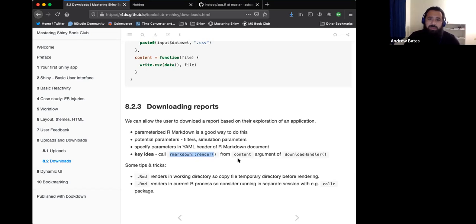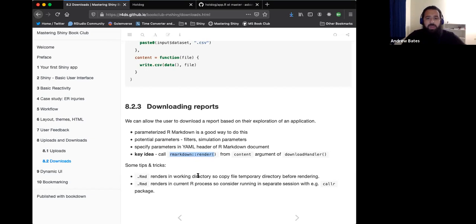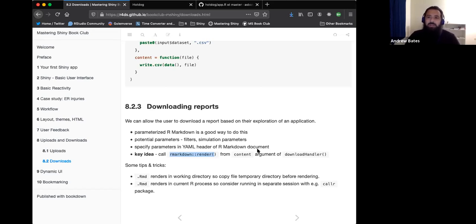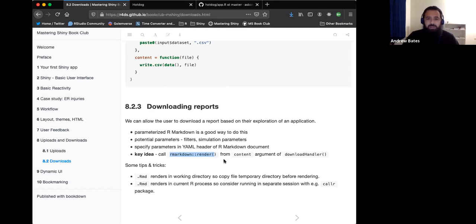The key idea to do this in a shiny app is to use R markdown render inside of this content function. Then there's also a couple of tips associated with that related to how R markdown works. R markdown is always going to render in whatever the working directory is, wherever it's called from. So they recommended that you copy it over to a temporary directory and then render it from there. The second thing is that R markdown always renders in the current R process. So consider using something else to start another R process and run it in there. Both of those is just to keep things isolated. So you don't have something maybe in your global environment and shiny that has some sort of dependency in your reports and get name collisions and things like that. Just keep it cleaner and run it in a separate process.